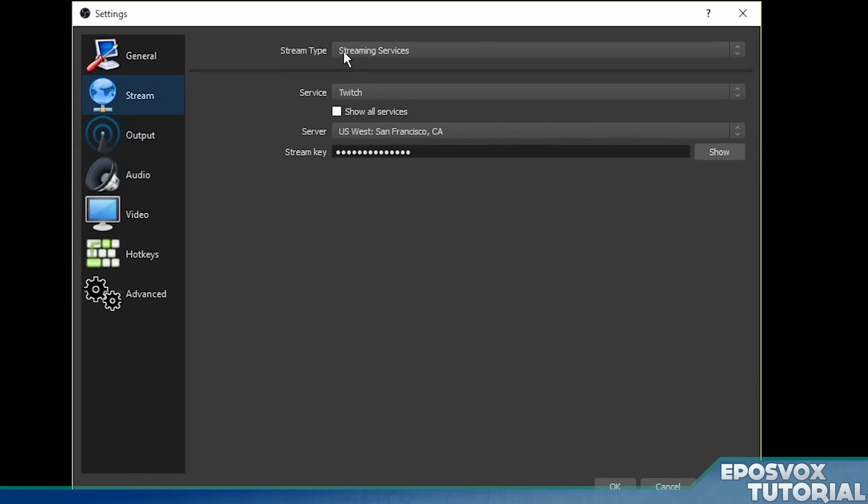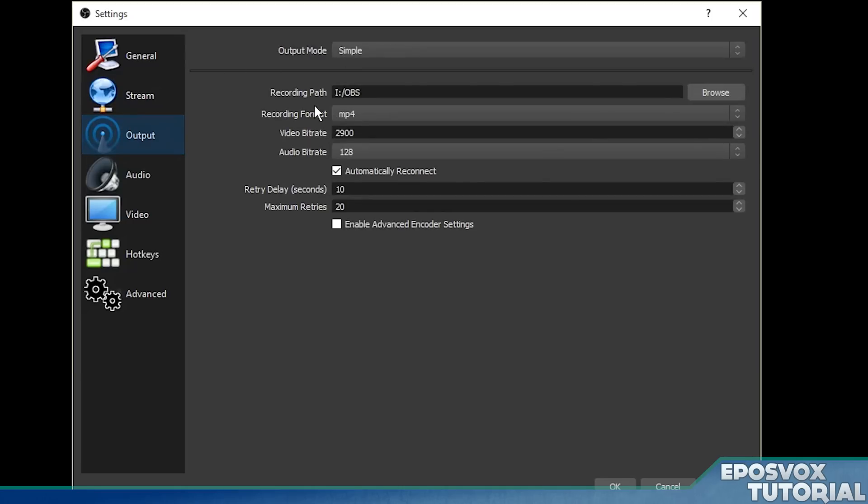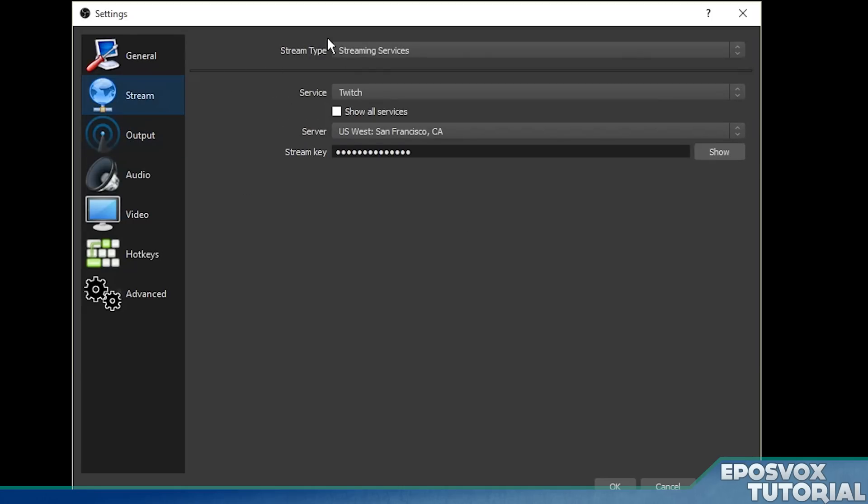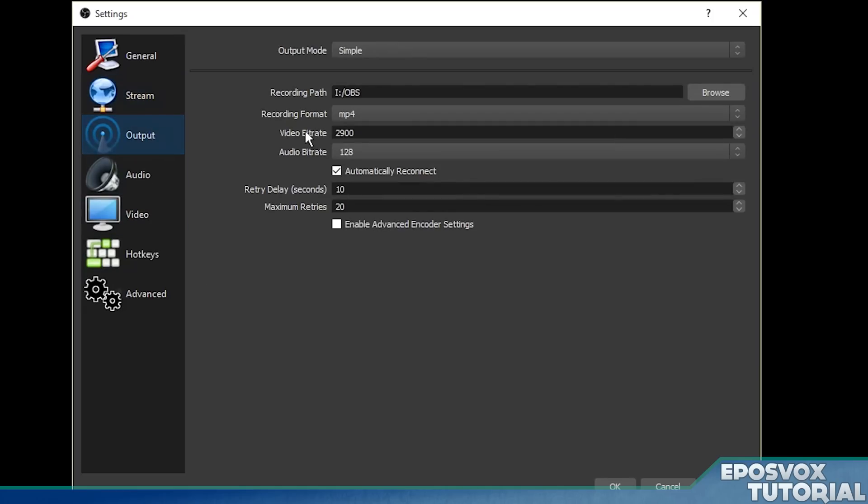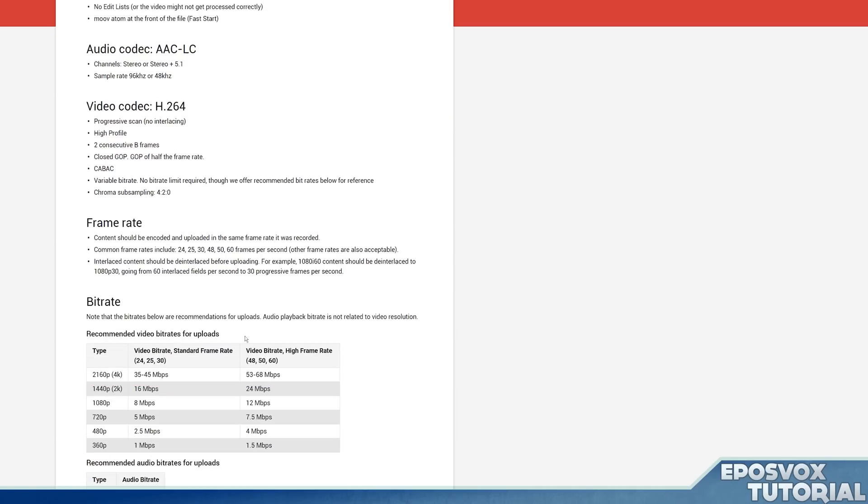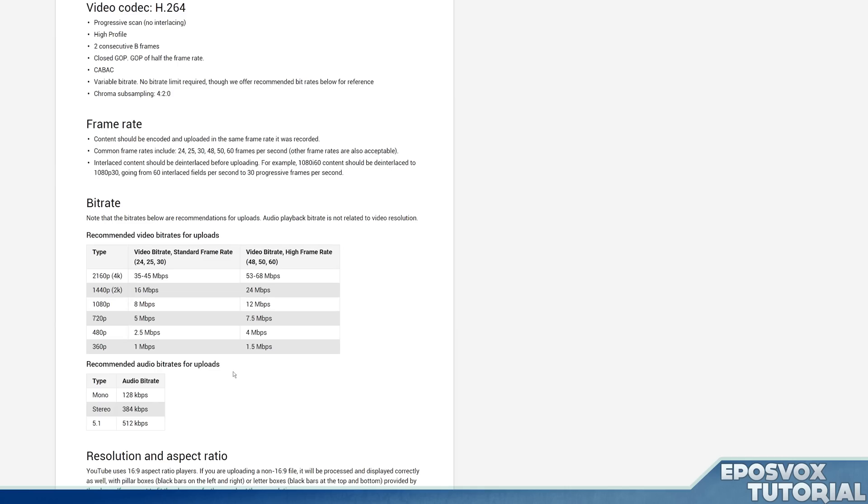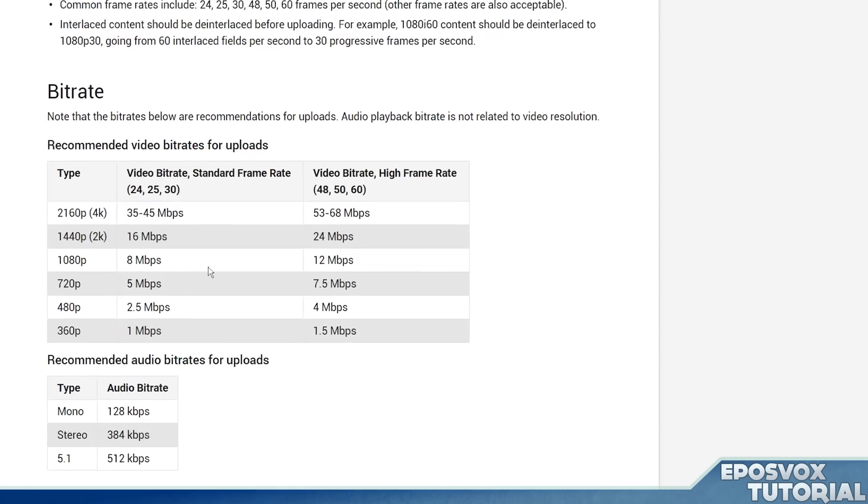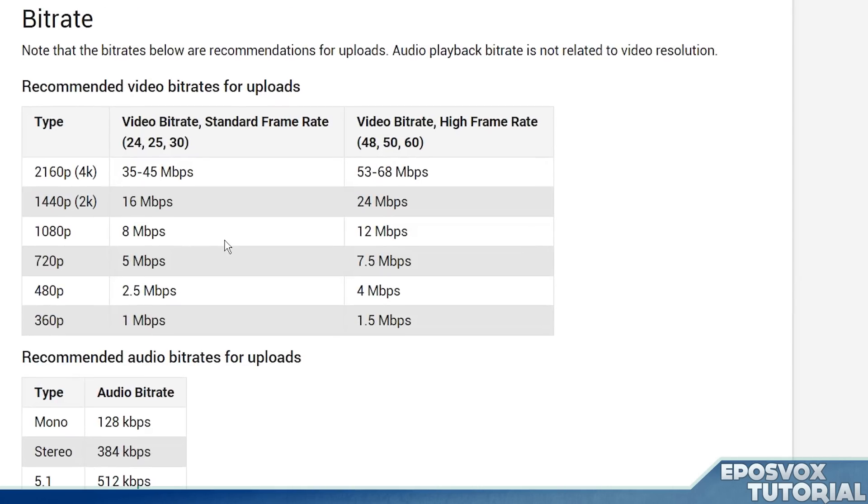If we're just recording, however, then it's going to be a little bit different. Ignore the streaming services because we're not going to be streaming. We're only going to be using the recording button and you're going to want to use this YouTube information box that I have linked in the description below to determine your bit rate, as well as keep in mind what kind of hard drive you're recording to.